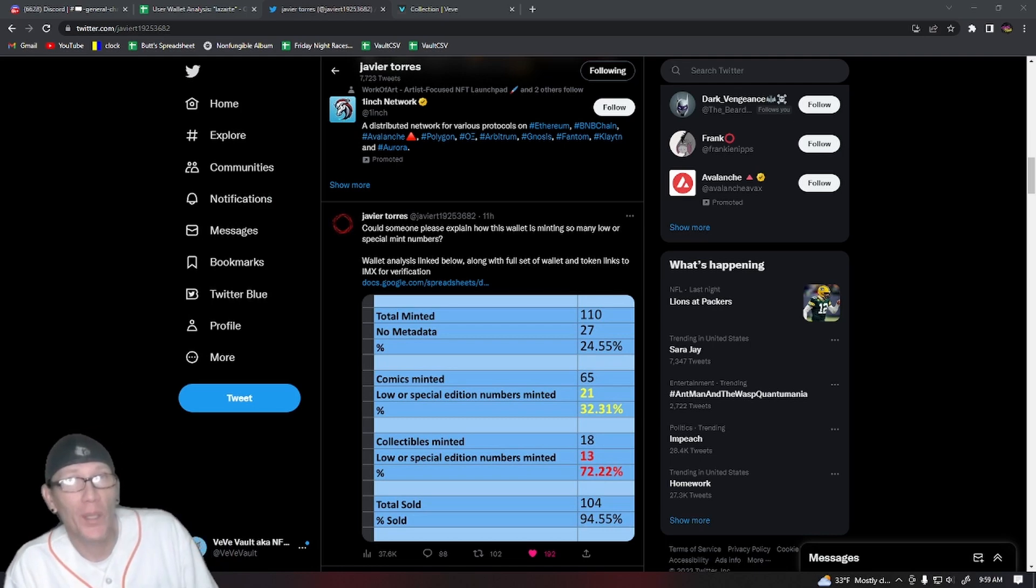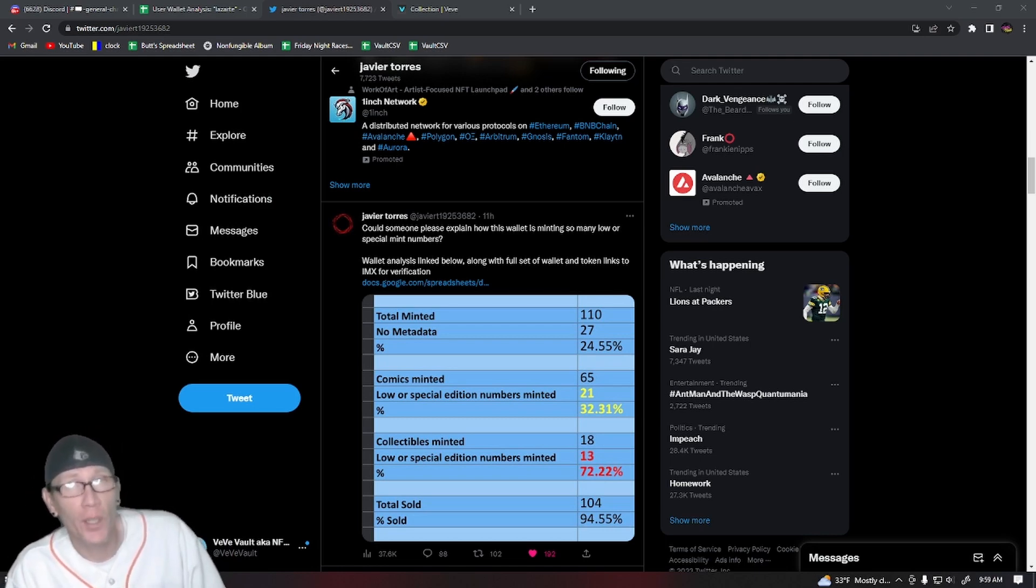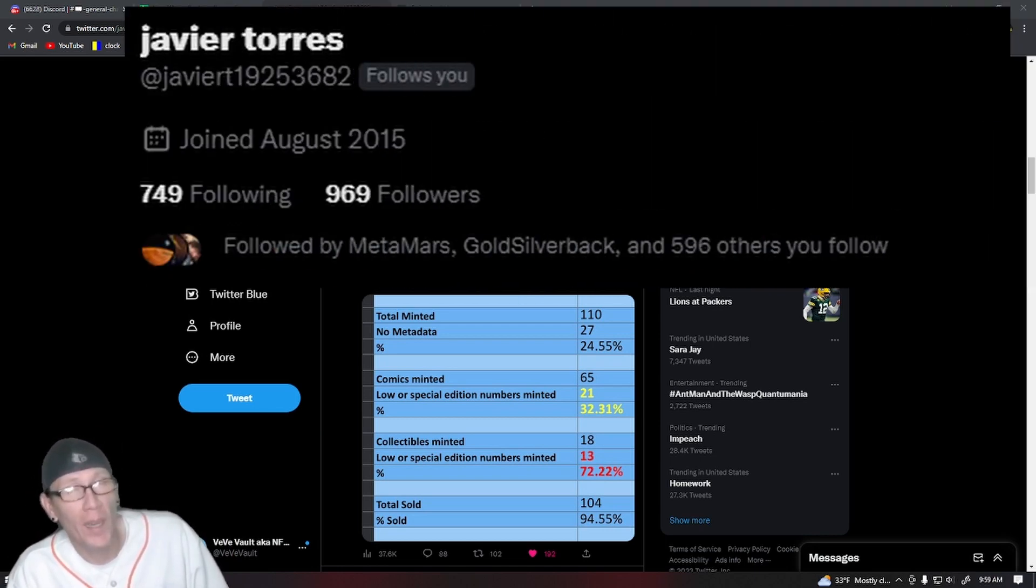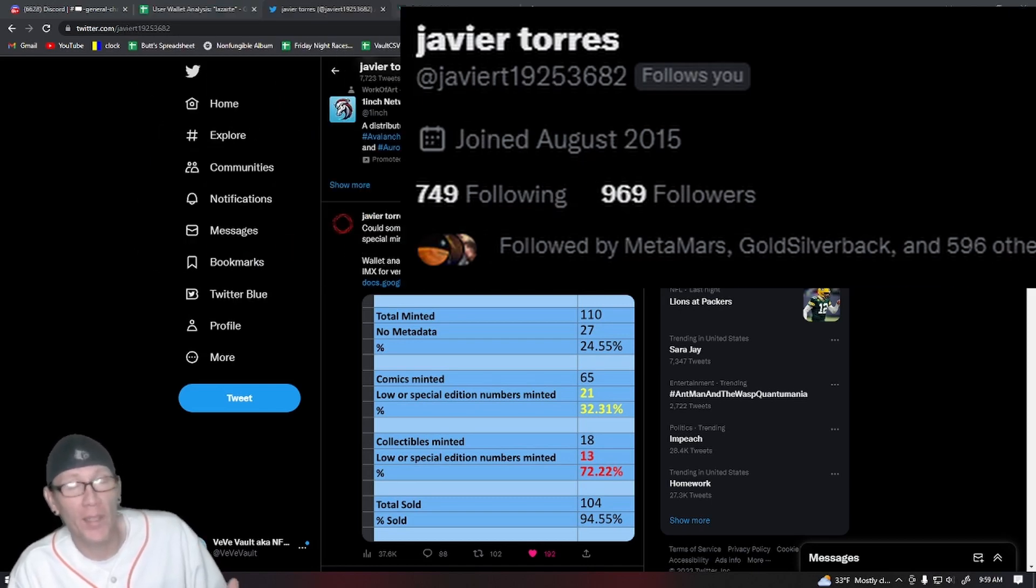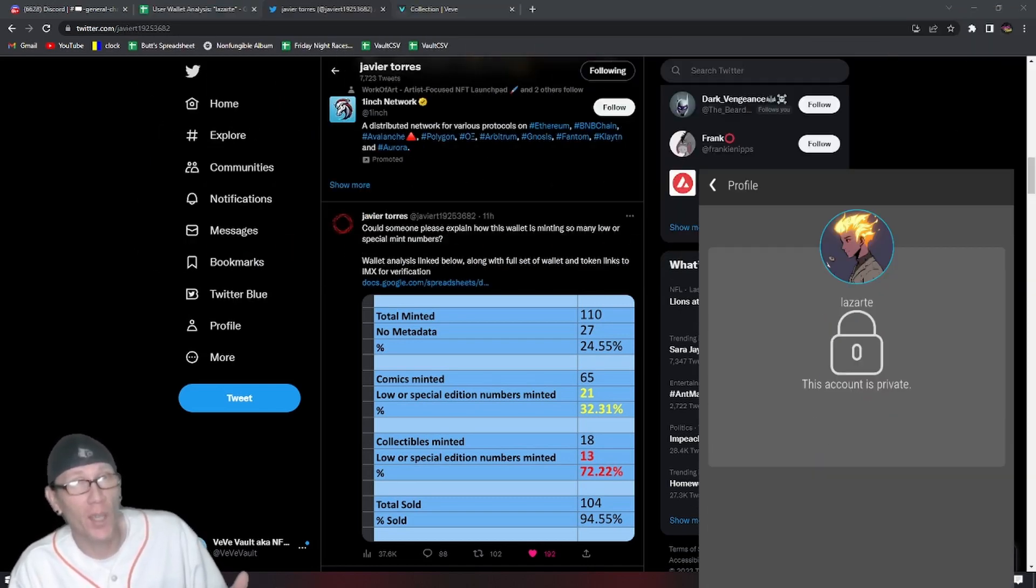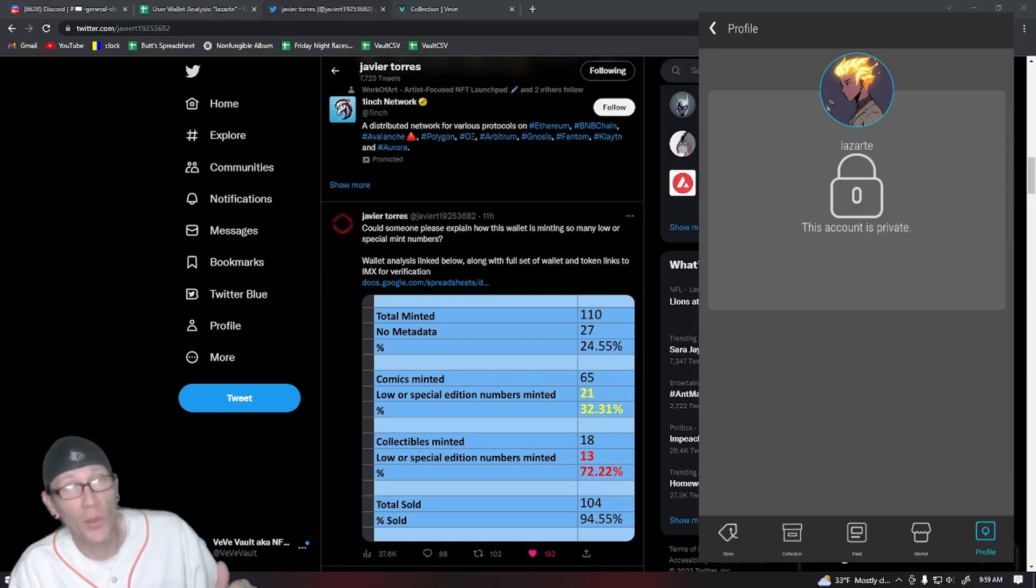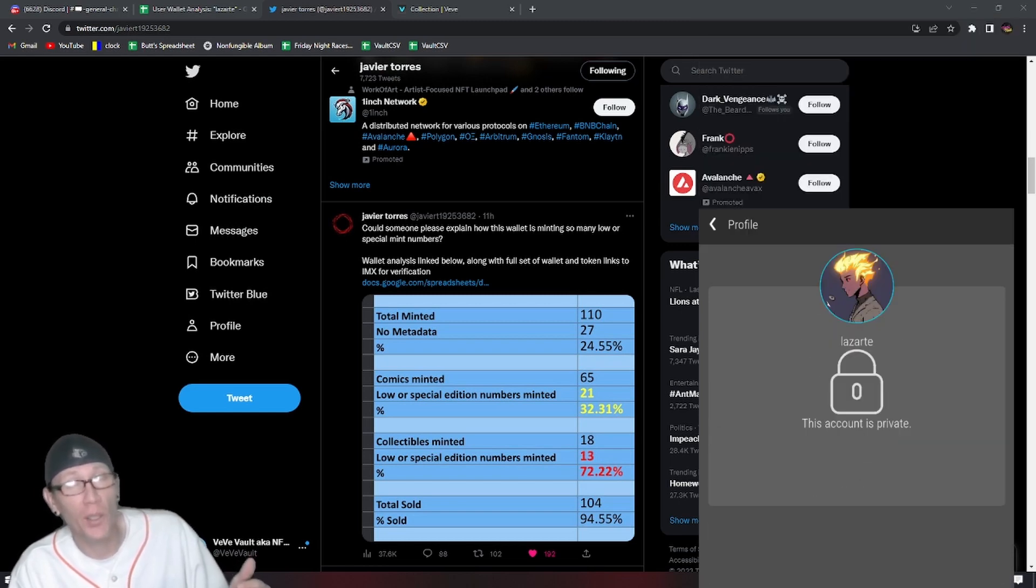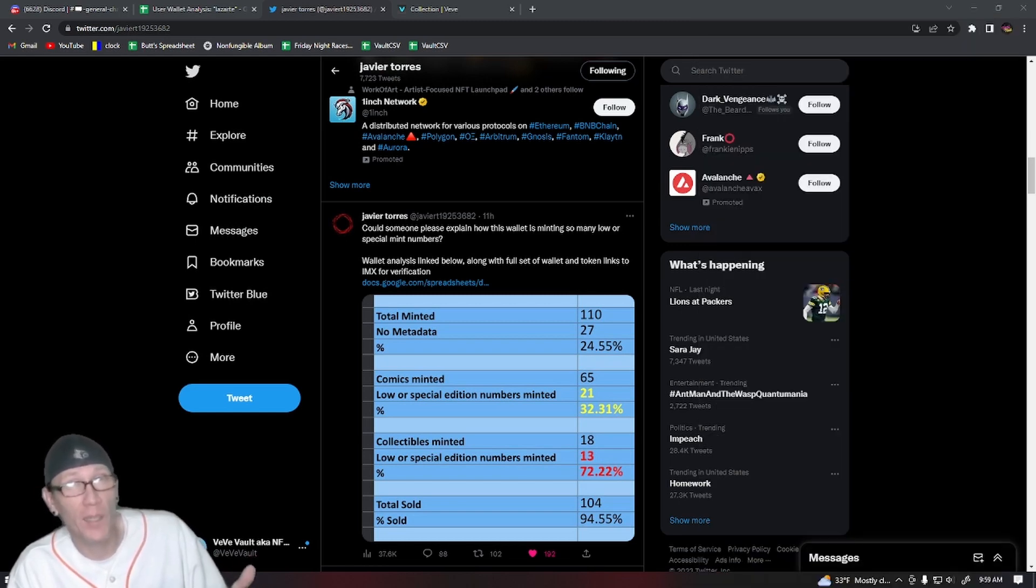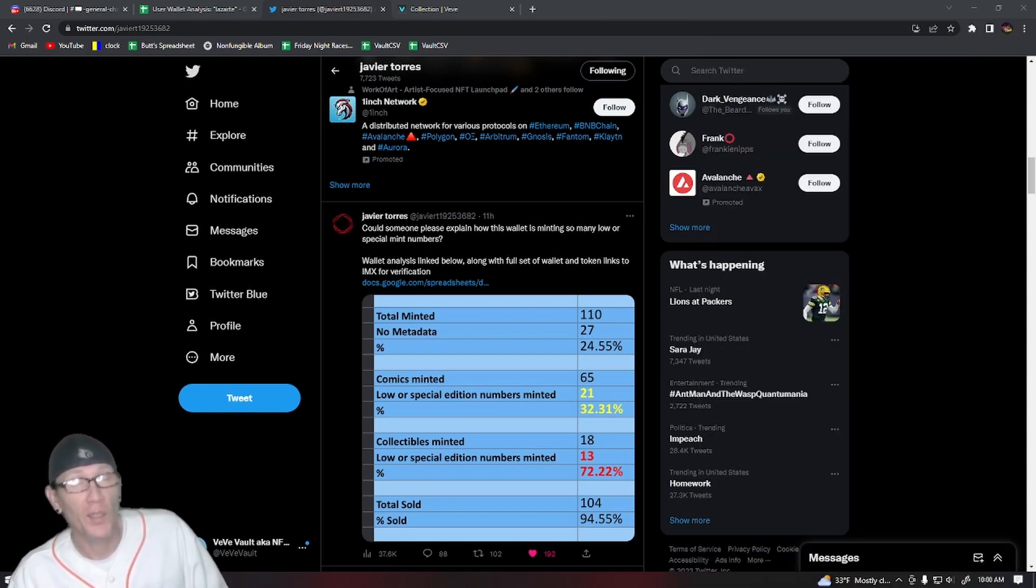What's up my homies and fellow NFT collectors. Today we're going to talk about a tweet that Javier Torres put out yesterday on Twitter about an account that seems to always mint low serial numbers and special serial numbers. We're going to take a look at that wallet, see what's going on with it, and talk about some possible explanations.